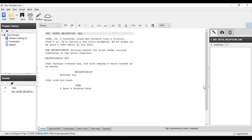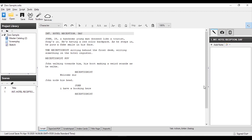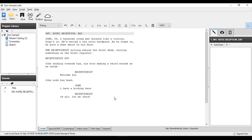Next, the receptionist will respond. When you press Enter, you can see character names automatically suggested. When you press R, the receptionist's character comes up. The receptionist says 'Okay sir, let me check.' Then in this dialogue, John says 'Okay' — but there will be a pause, which we have mentioned using a parenthetical.